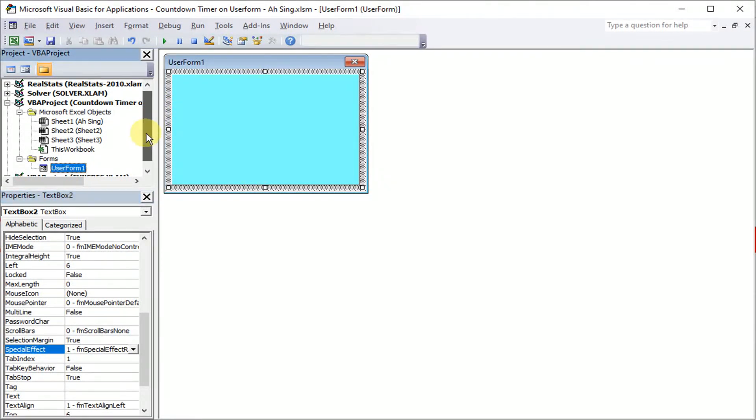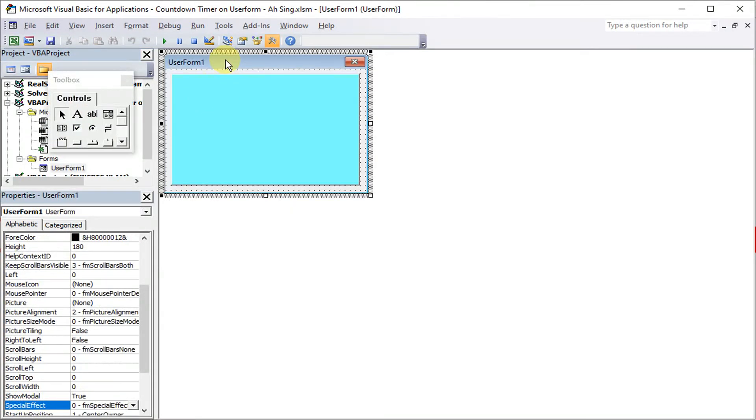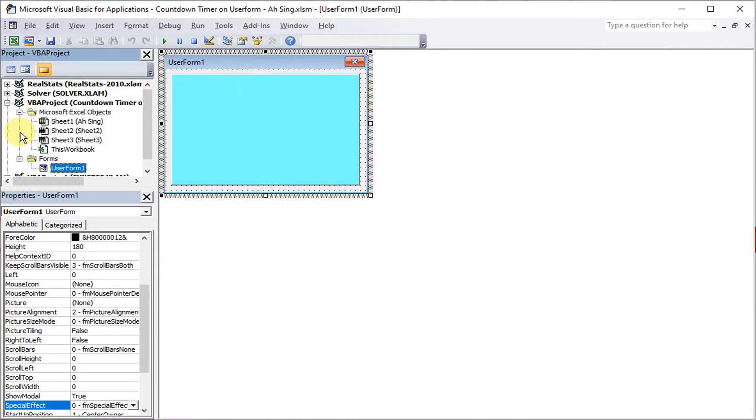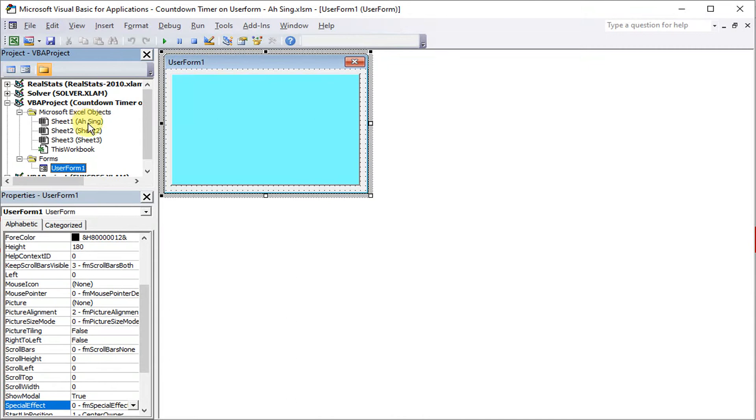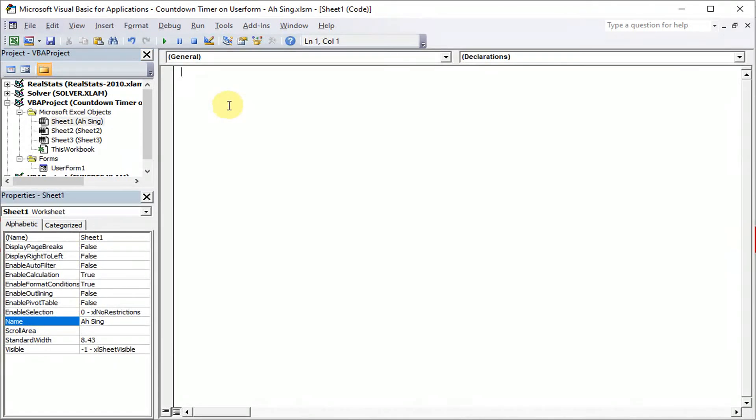Then after that, if we don't want to use the text box, we can actually use the label function also. We will have the same effect. Then what we have to do, we can insert a module. But later on, we want to create a command button to execute this code. Then we just make it on the sheet that we want. For example, if we want it to be on sheet one, so we choose sheet one. So give a title first, countdown.